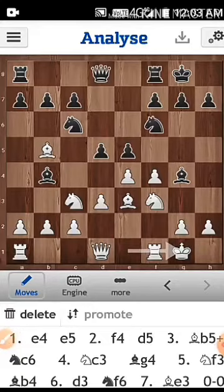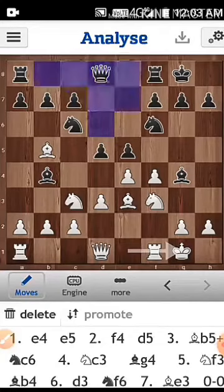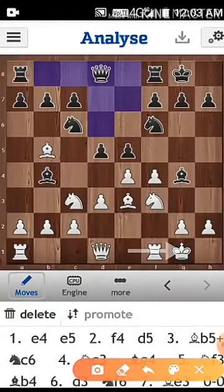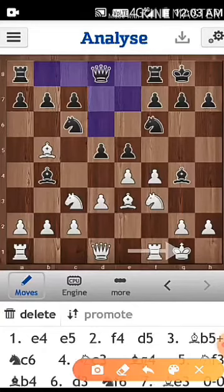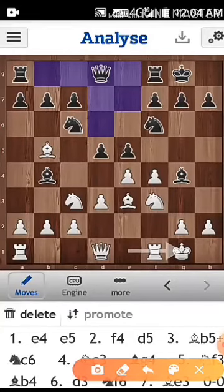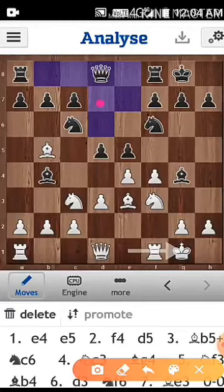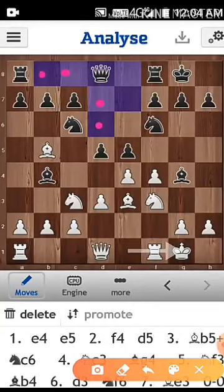Now let's see what the black can do. Unlike the bishop which moves diagonally, and the rooks which move horizontally or vertically, the queen can move in both ways — like a rook and like a bishop. For example, the queen can move vertically, the queen can move horizontally, and the queen can move diagonally also.